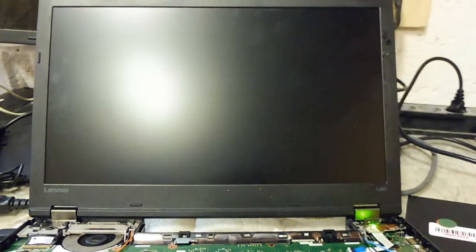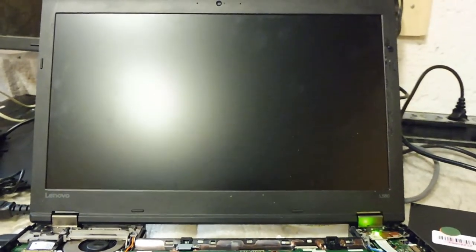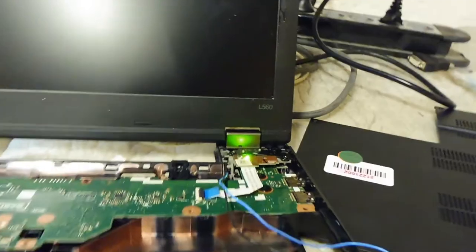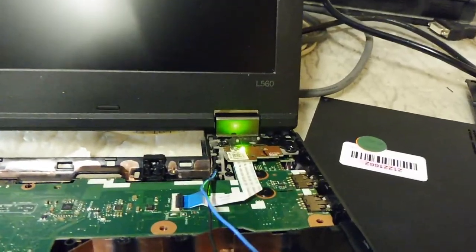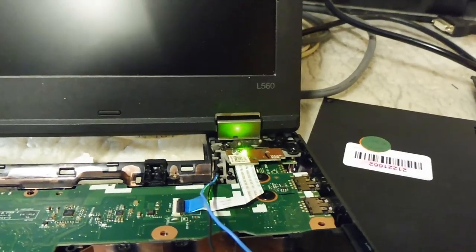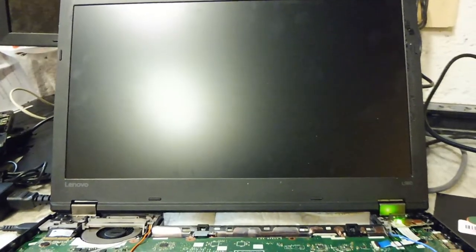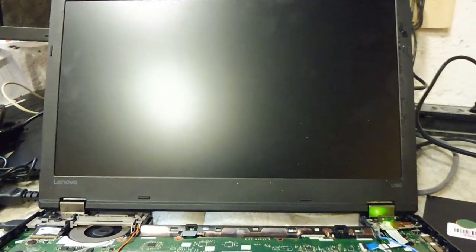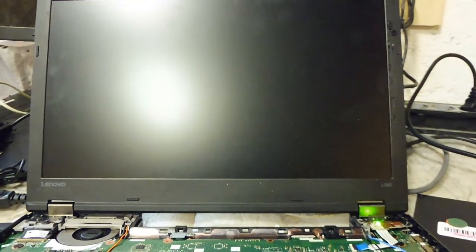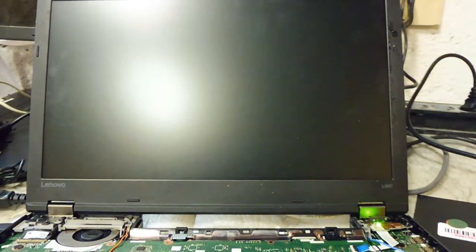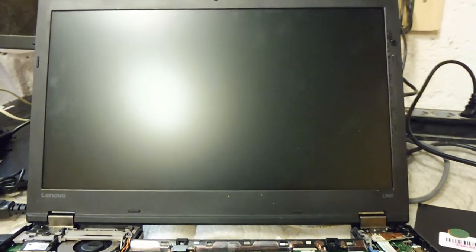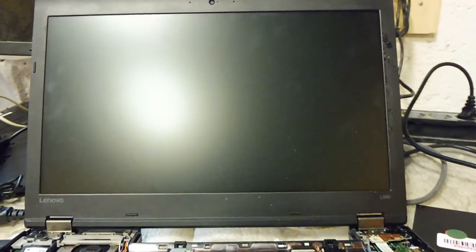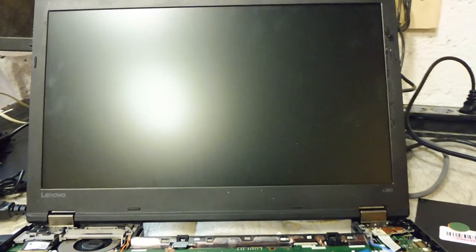Basically you will see the laptop power on. You can see the light blinking there, and it is blinking because we removed the CMOS before. So probably it will give us an error of the CMOS.